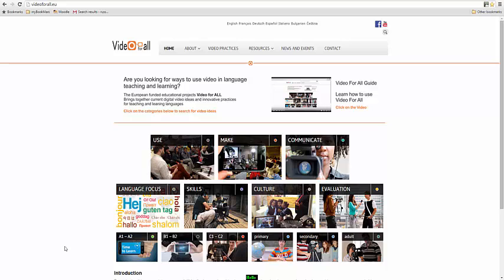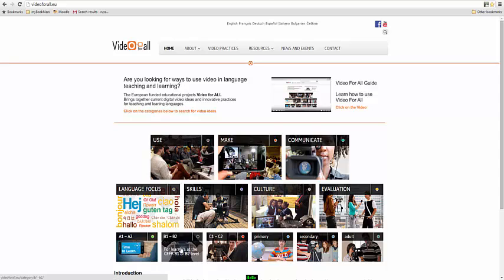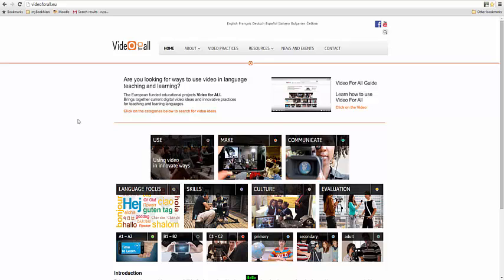We've also decided to organize the video examples in terms of level, and we've done that in two different ways. One, using the European framework, so videos that we've categorized as A1A2, B1B2, or C1C2. But also, we've organized the content in terms of primary, secondary, and adult education.